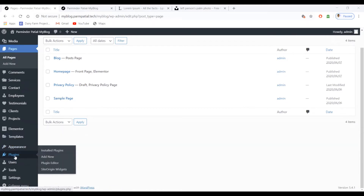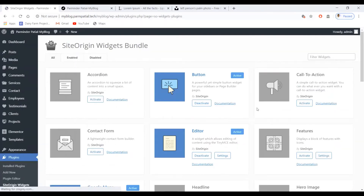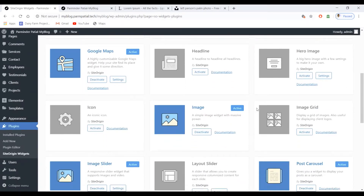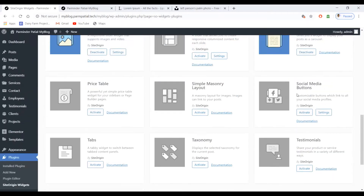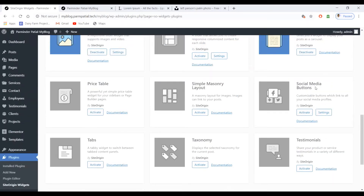To do that, go to the Plugins option, select it, and from there scroll down to find the social media button plugin and click activate. Now it's active.